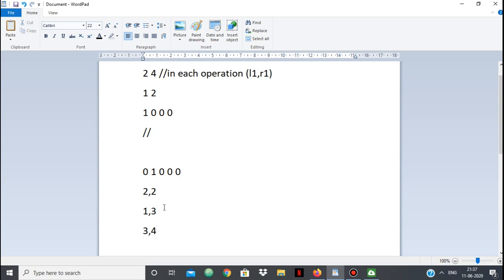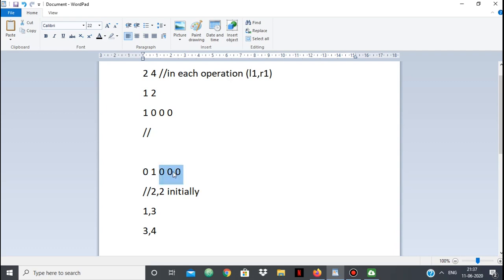Now suppose I'm given [3,4]. Does [3,4] intersect with the current [l,r] = [1,3]? Yes — so we can make [3,4] all 1 as well, meaning index 4 becomes reachable too. So [l,r] expands again. This is how it works: we keep updating the range where every element is reachable as 1, by taking the union whenever a new operation intersects with our current range.